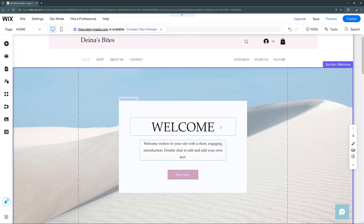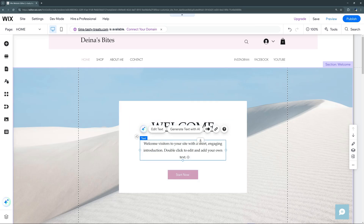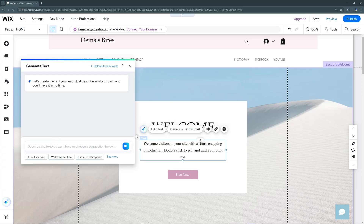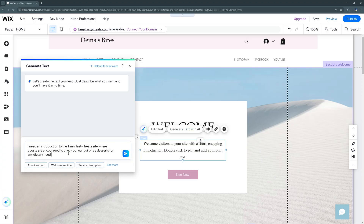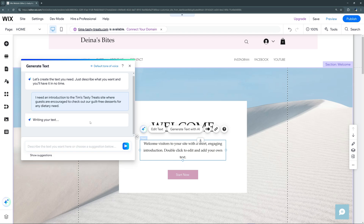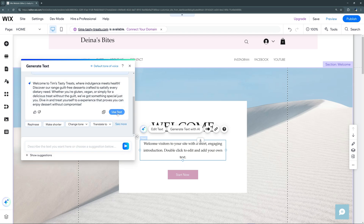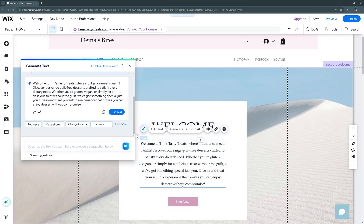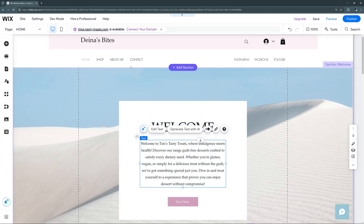We can fully customize any new section however we want. One nice thing is we can actually generate new text with AI directly in the individual text box itself. We just put in what type of text we need, generate it, and once it generates, we select 'Use Text' and it'll automatically replace the text inside our text box.